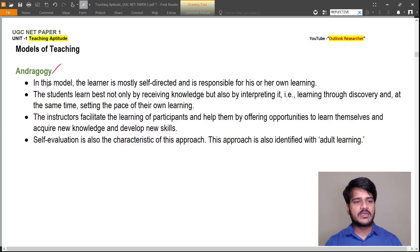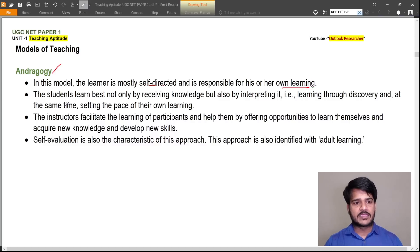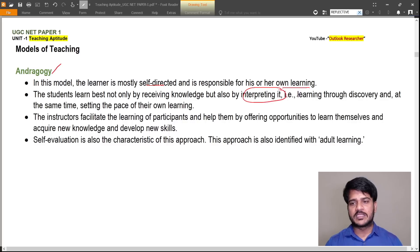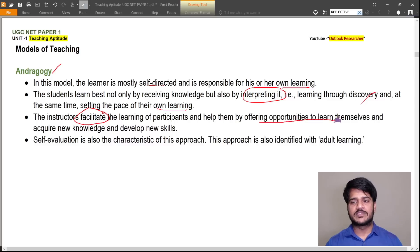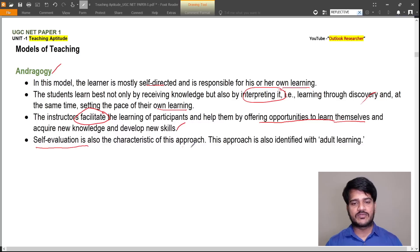In andragogy, the learner is most self-directed and responsible for their own learning. The student learns best not only by receiving knowledge but also by interpreting it — through discovery — while setting the pace of their own learning. The instructor facilitates learning by offering opportunities for participants to learn themselves and acquire new knowledge and develop new skills. Self-evaluation is also a characteristic of this approach, which is associated with adult learning.